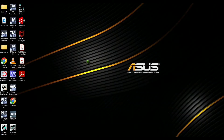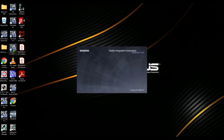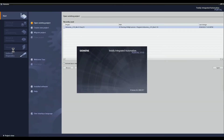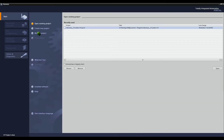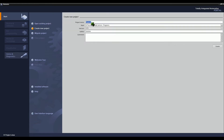To create a new project, double-click the TIA Portal icon to start the program, select Create New Project, assign a name for the project, and then click the Create button.